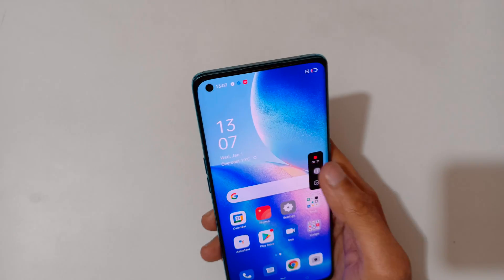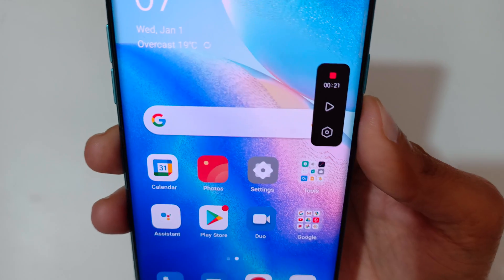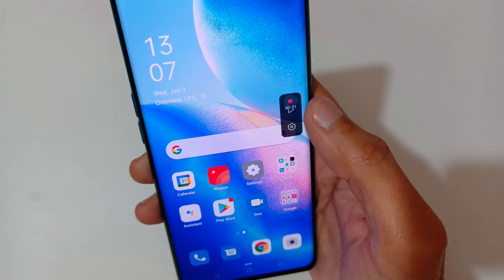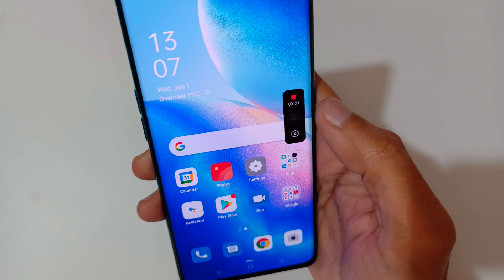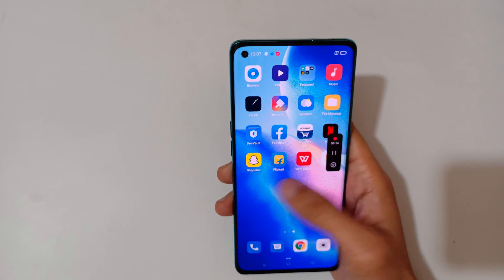If you tap here, the screen recording is paused. You can see the screen recording is now paused. Tap on here again to resume the screen recording.